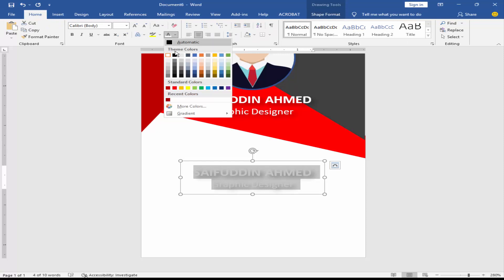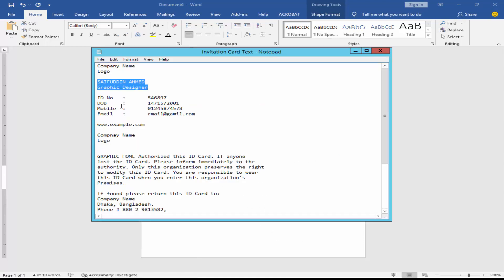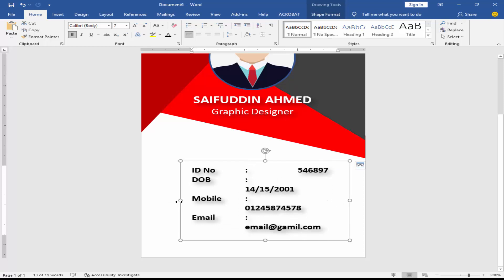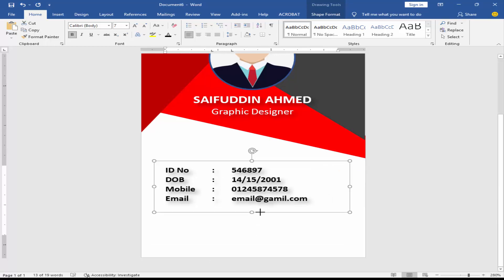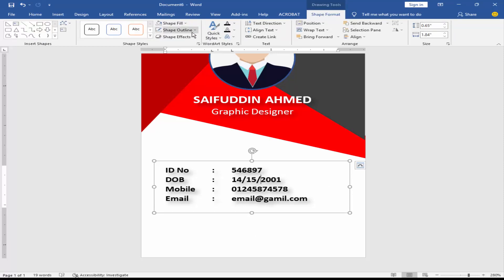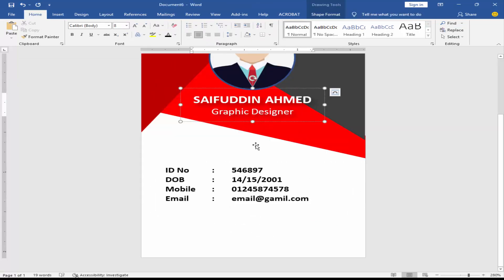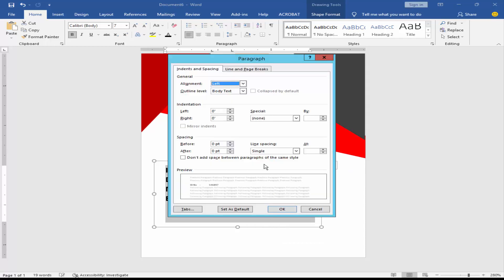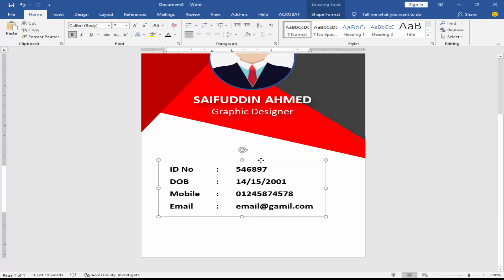Change the font color to black and reduce the font size. Remove the shadow and align the text box to the middle of the card.